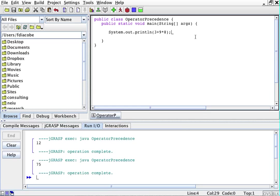For the binary operators, multiplication, which is the asterisk, and division, which is this slash, take precedence. They are performed first, and then plus and minus.